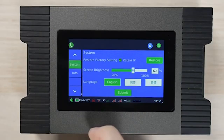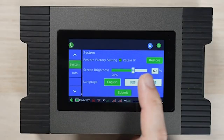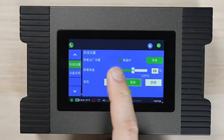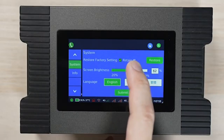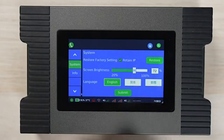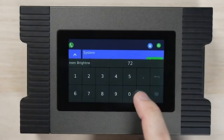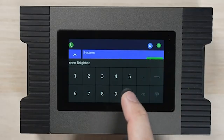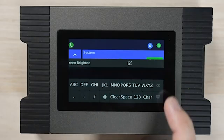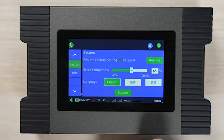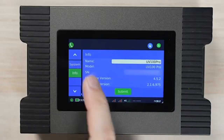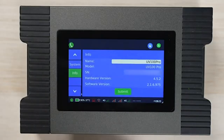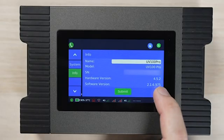The system menu allows us to perform a factory reset, adjust screen brightness, and set the language of the device. Finally, the info tab allows us to check the software and hardware version.